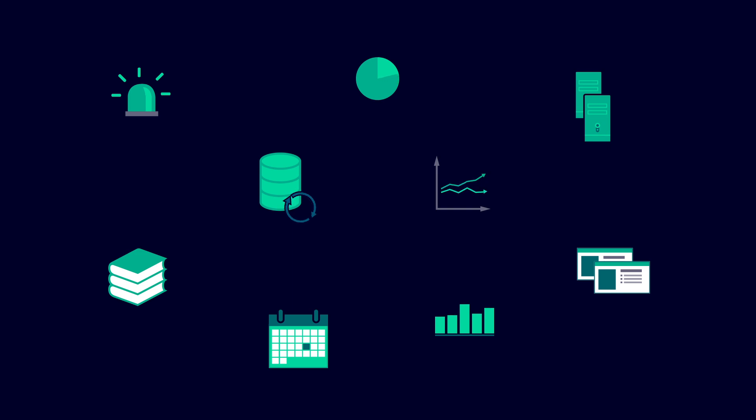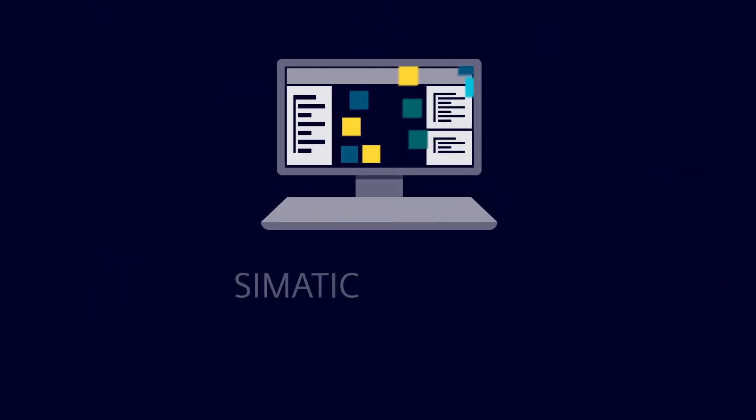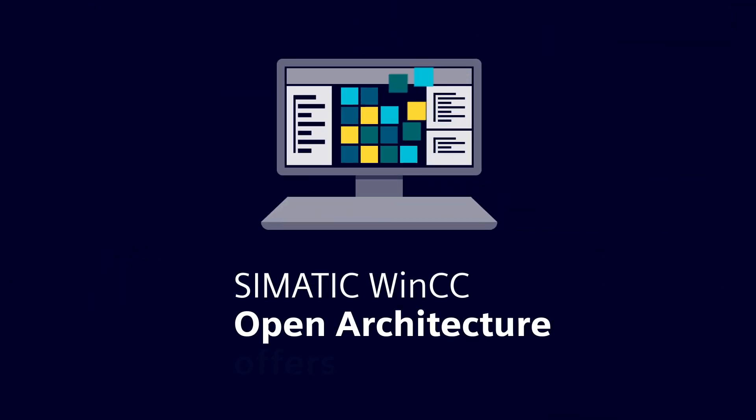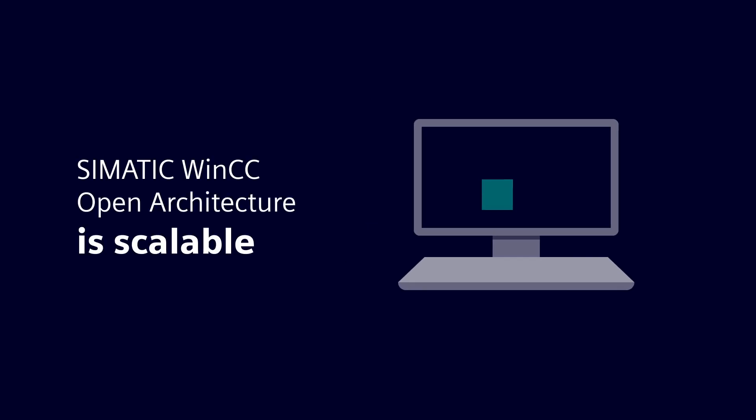Many SCADA systems are configured redundant and can also manage recipes as well as libraries. SIMATIC WinCC Open Architecture offers more and is scalable.